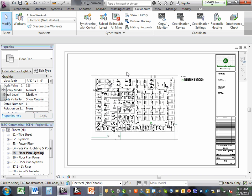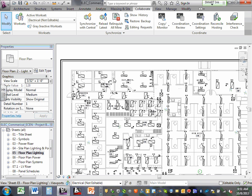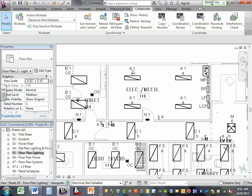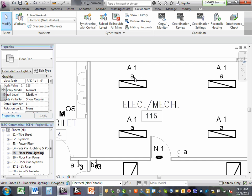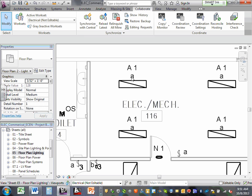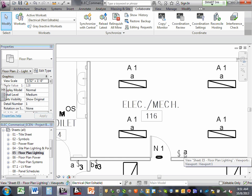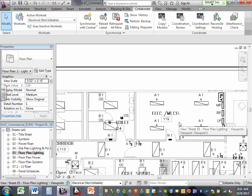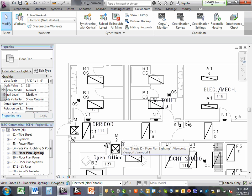Here's the floor plan lighting. You can see all the lighting fixtures — this happened to be fixture A, circuit 1, switched by switch lowercase a. All of these fixtures are fixture type A, circuit 1, switched from switch A. That's how we do it. There is no spaghetti — no lines connecting everything.